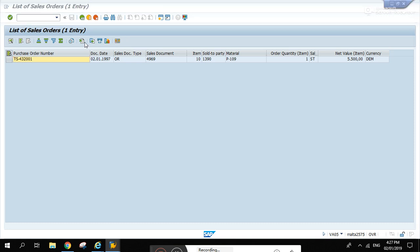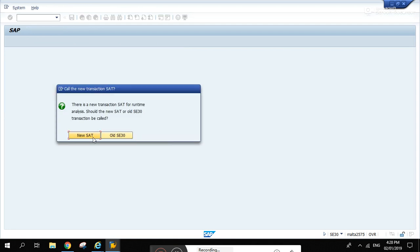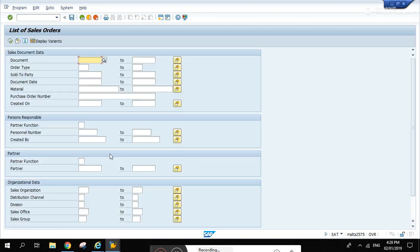Oh sorry, I made a mistake. We should go to SE30. This is the new one. Or you can try this one, SD sales document view. Execute it and enter the document, run.